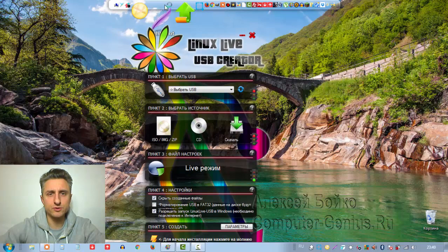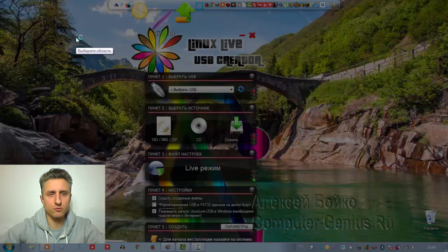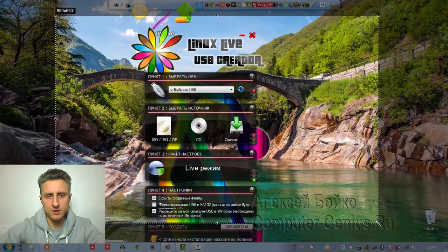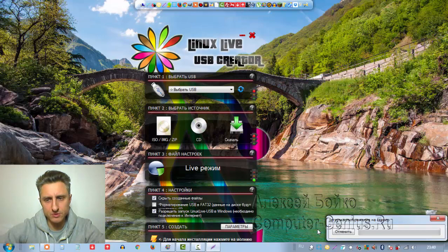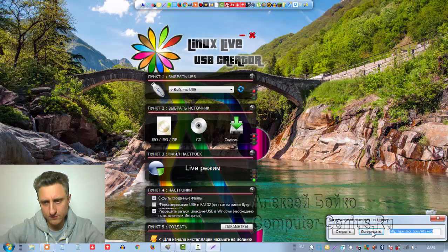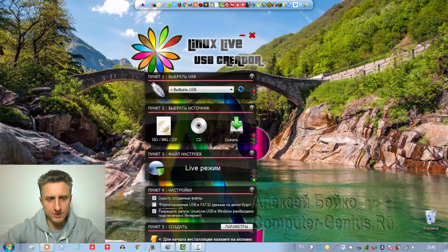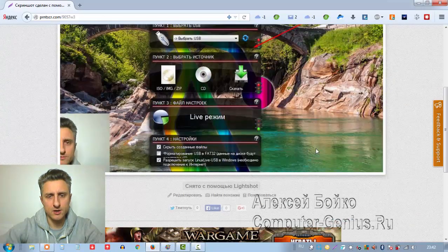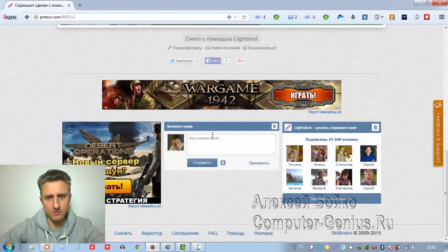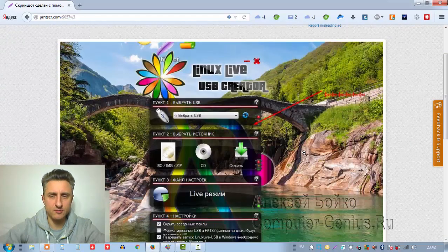Четвёртое место занимает программа LightShot. Она удобна в использовании, есть выделение области экрана, различные стрелочки, можно писать текст, и также можно выгрузить это на сервер: мы нажимаем кнопку, картинка выгружается на сайт, и вам предоставляется ссылка на ваше изображение. Вставляем ссылку в браузер и смотрим изображение. Здесь присутствует куча рекламы, и подключены комментарии от ВКонтакте — люди могут смотреть ваше изображение и комментировать его.